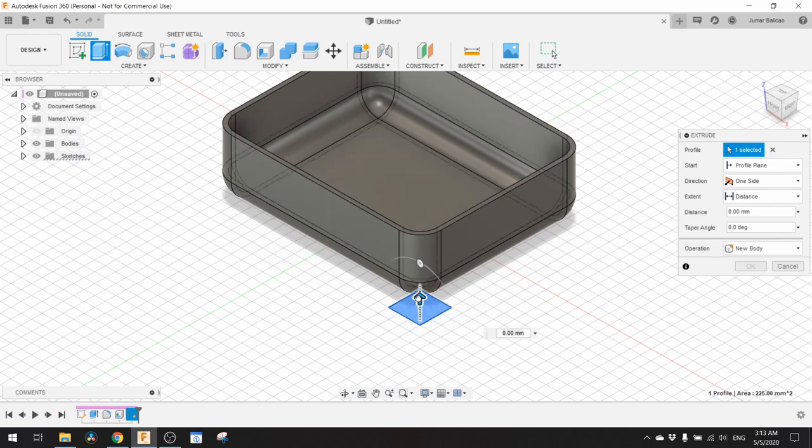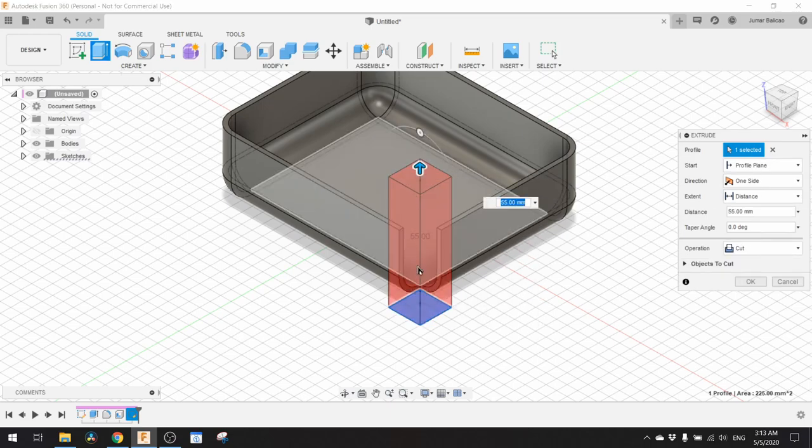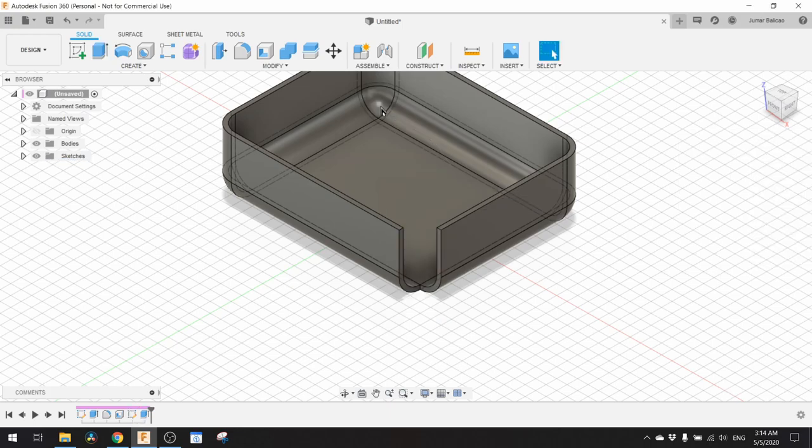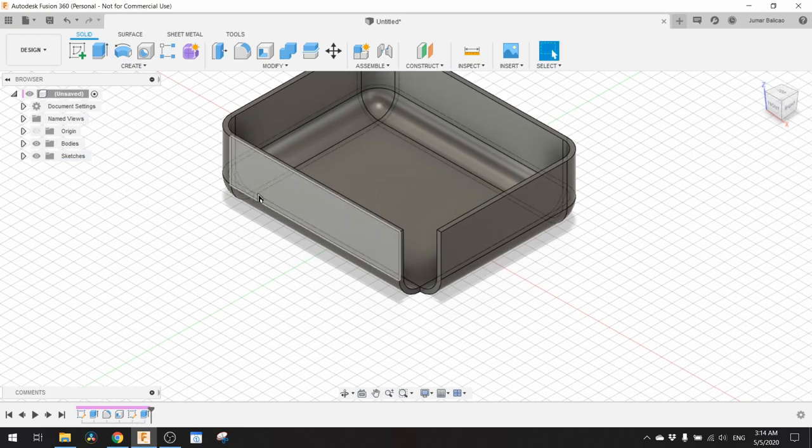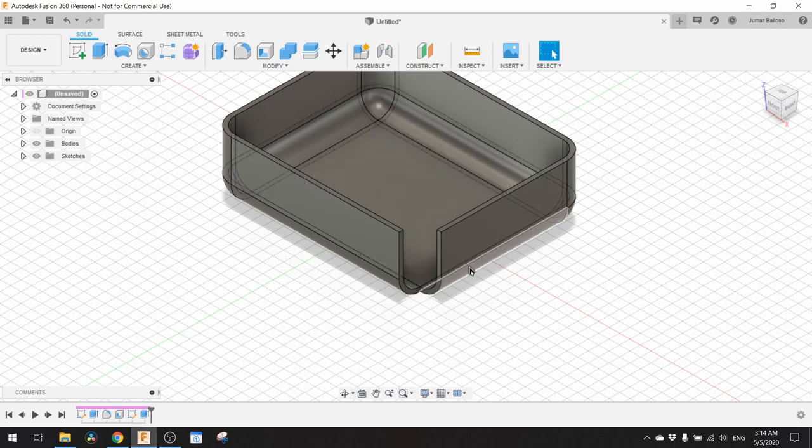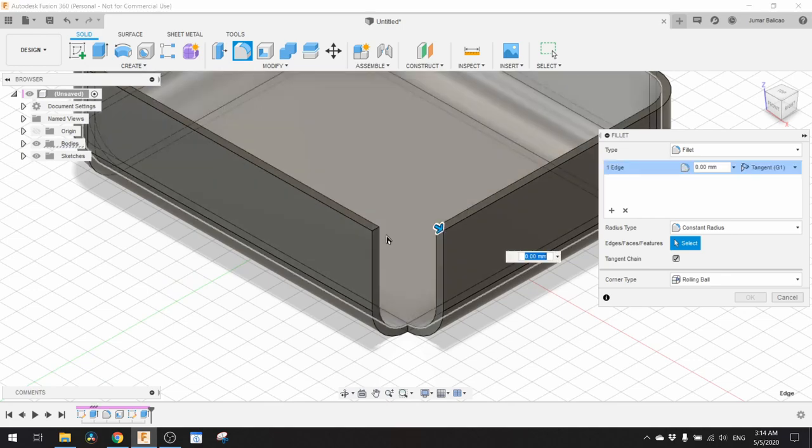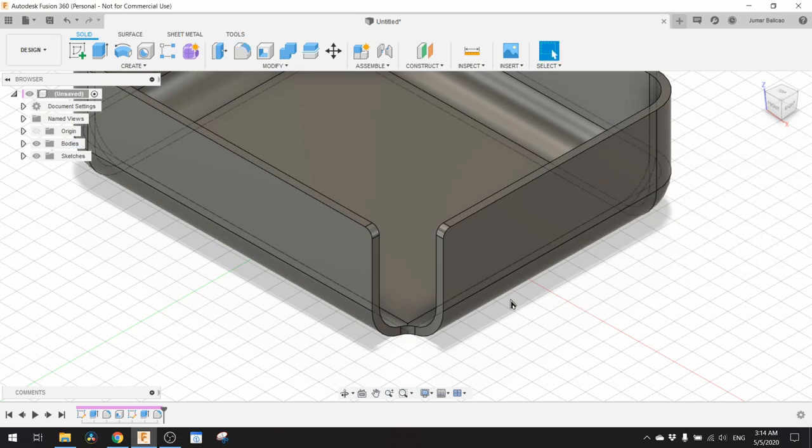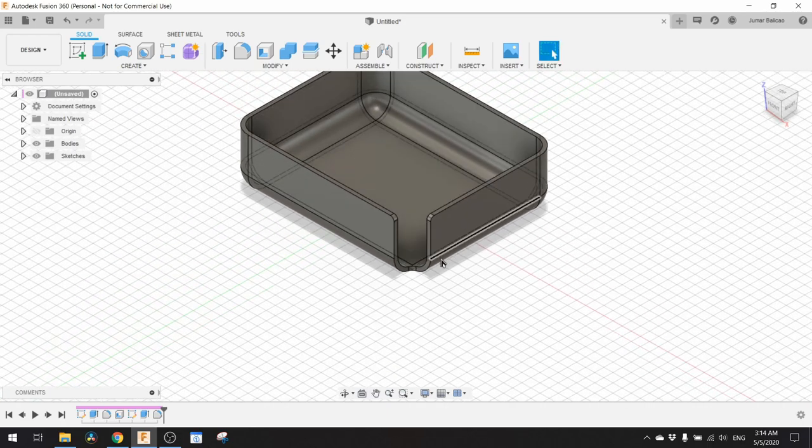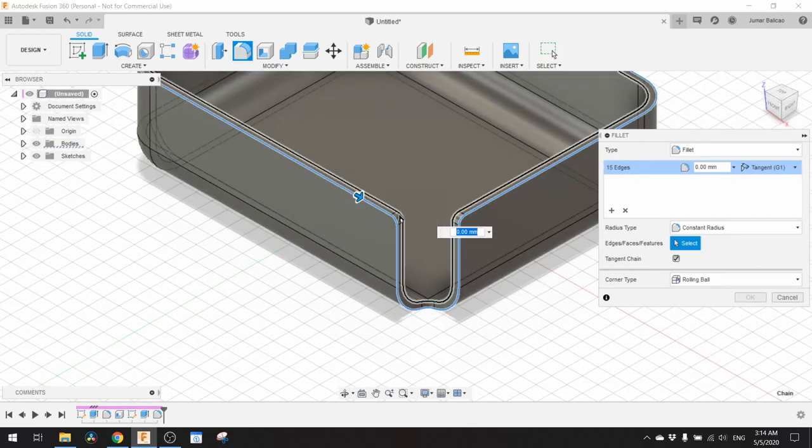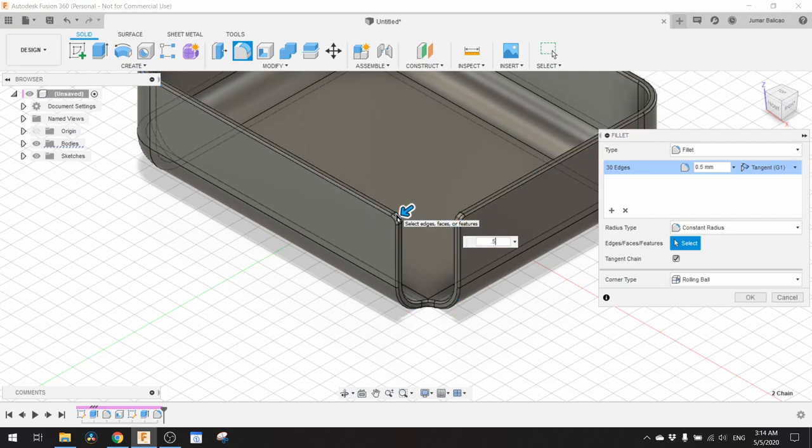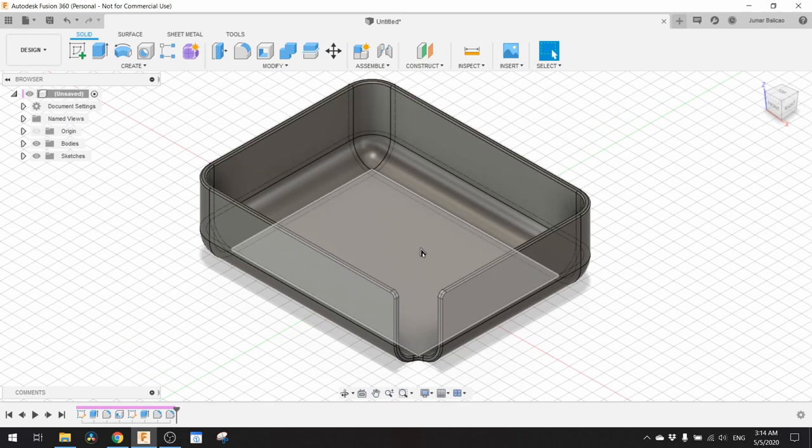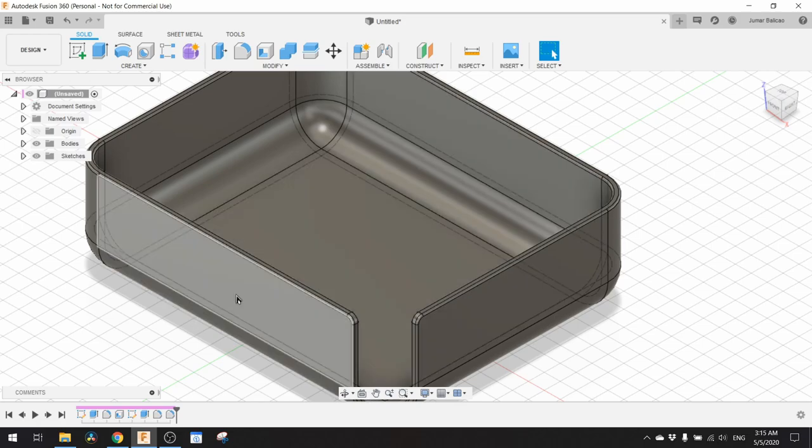Now we need to extrude this up to cut some parts of this model that we are making. I don't like these rough corners so we need to round these corners at about 2 millimeter. And then the lips, this top edge, we need to round this also at about 2.5 millimeter.